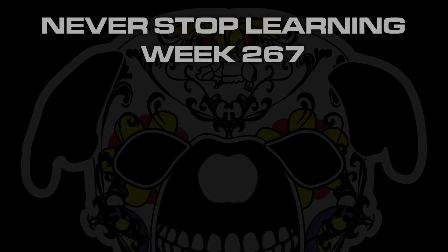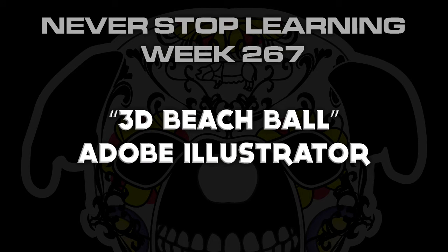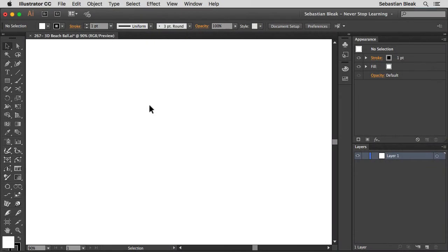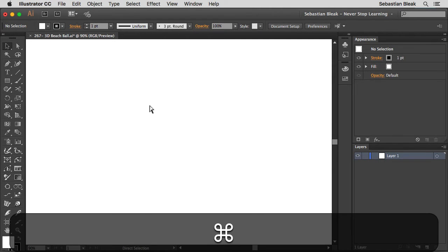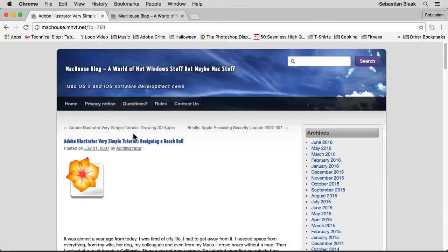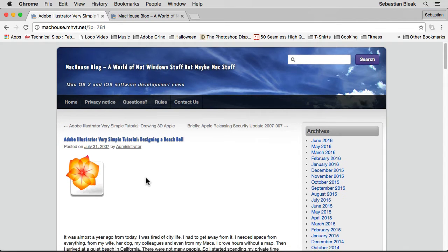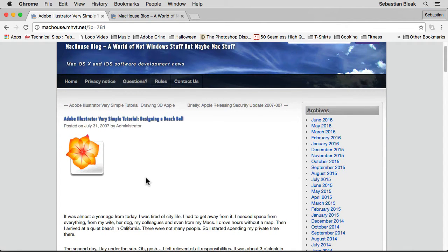Never Stop Learning, week 267. We're going to take a quick look at how to create a 3D beach ball in Adobe Illustrator CC 2015. This is a really fun exercise and it's actually based off of a tutorial that I read several years ago, written as part of the Mac House blog back in July 2007.